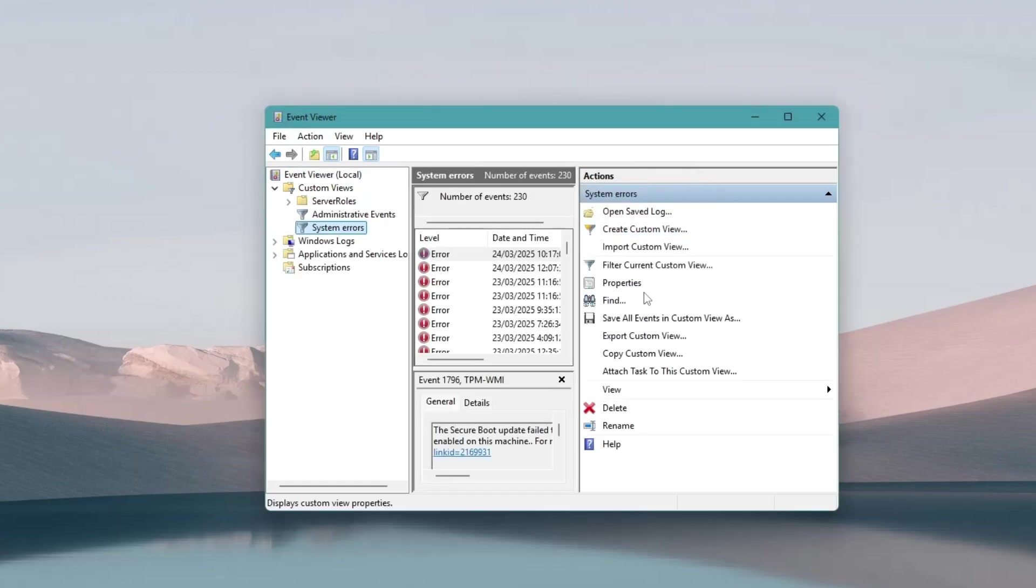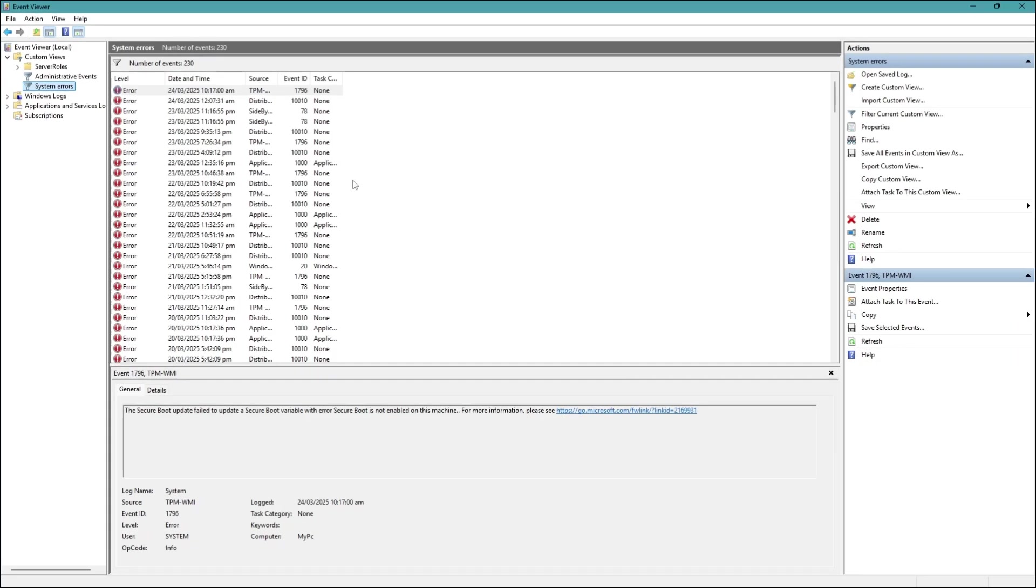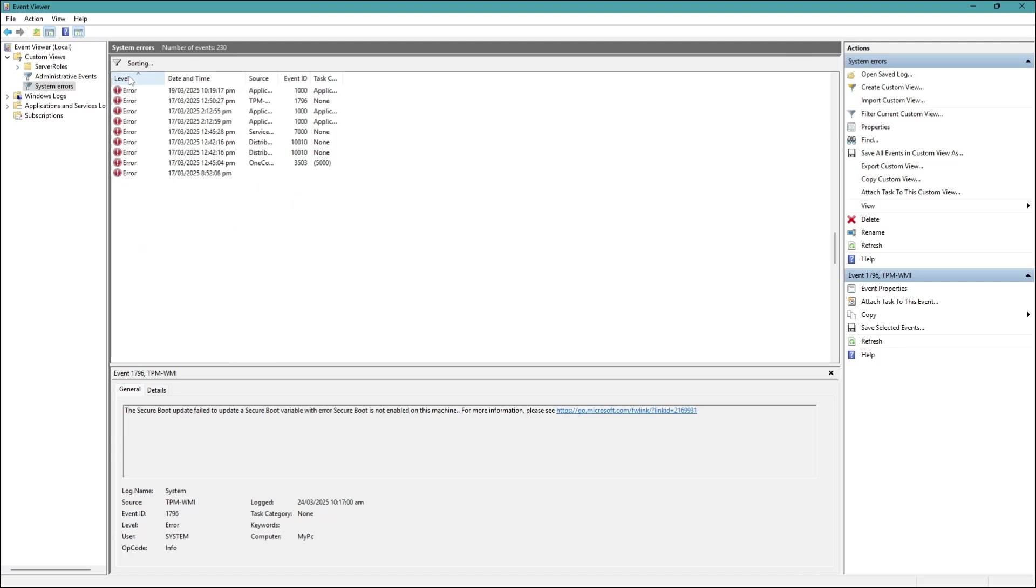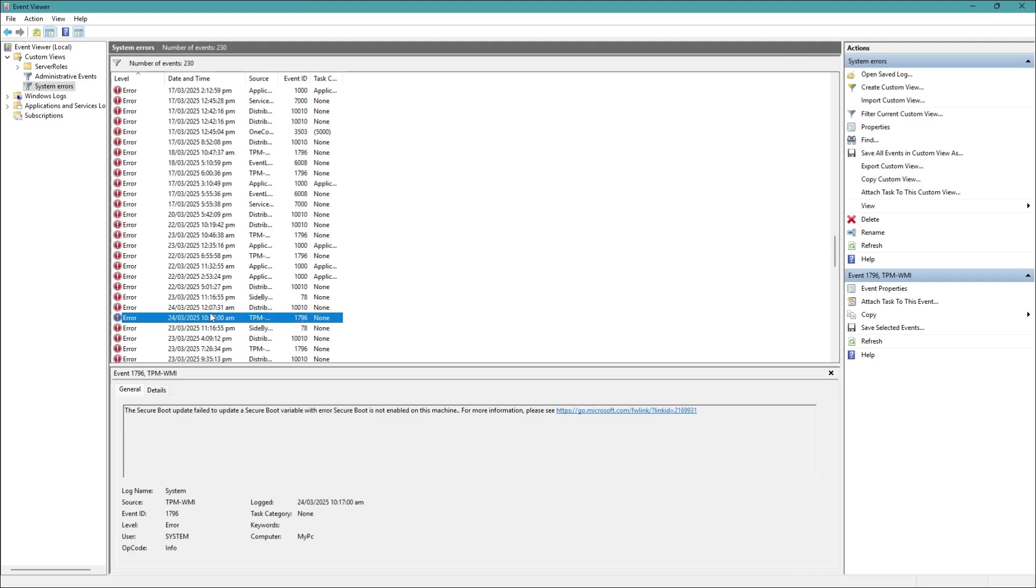Now, you will see a list of error messages. You can arrange them in order by clicking on the Level column. This helps you quickly find the most recent critical errors.